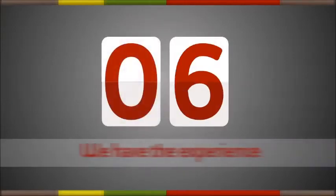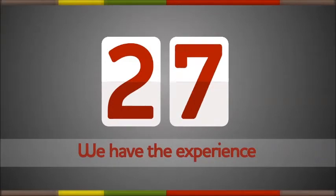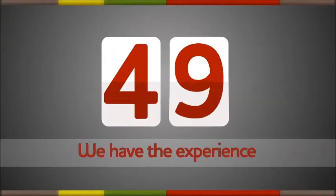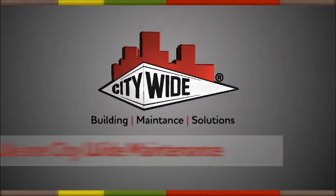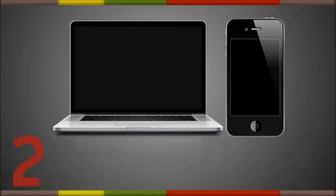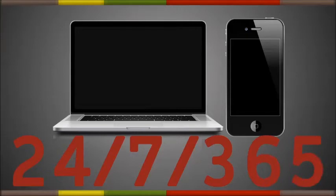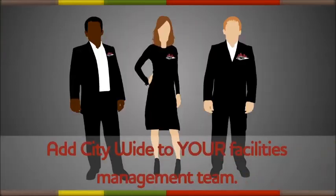With more than 50 years in business, we have the experience you can count on. We are Citywide Maintenance, and we are on call 24 hours a day, 7 days a week, 365 days a year. Now is the time to add Citywide to your facilities management team.